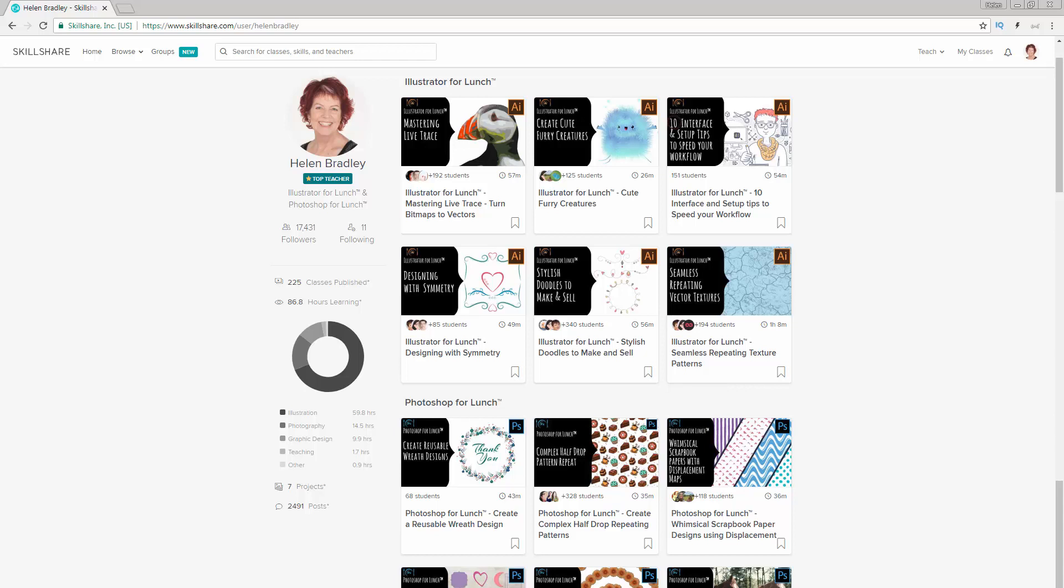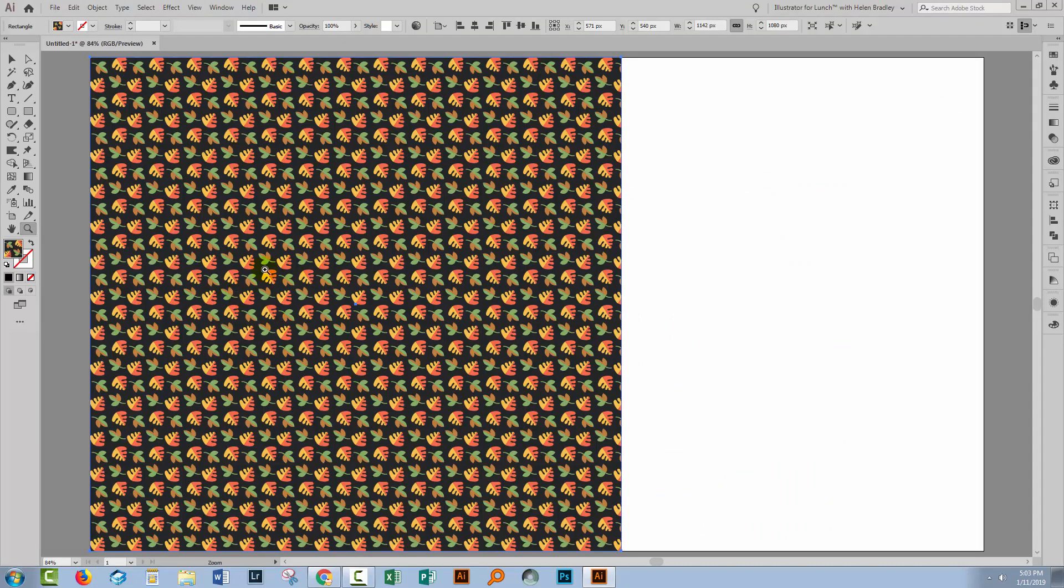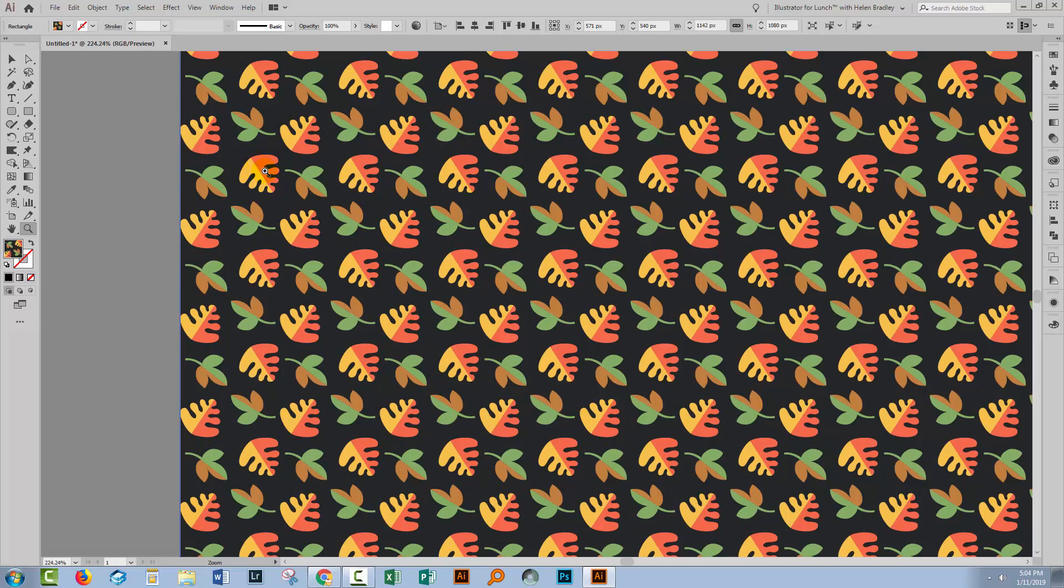So let's swing across to Illustrator where I've already opened a document and I've applied a pattern to it. Now this is just a pattern that ships with Illustrator but I'm using it for example purposes. Now if we have a look at this pattern you'll see that there are leaves that are pointing down.